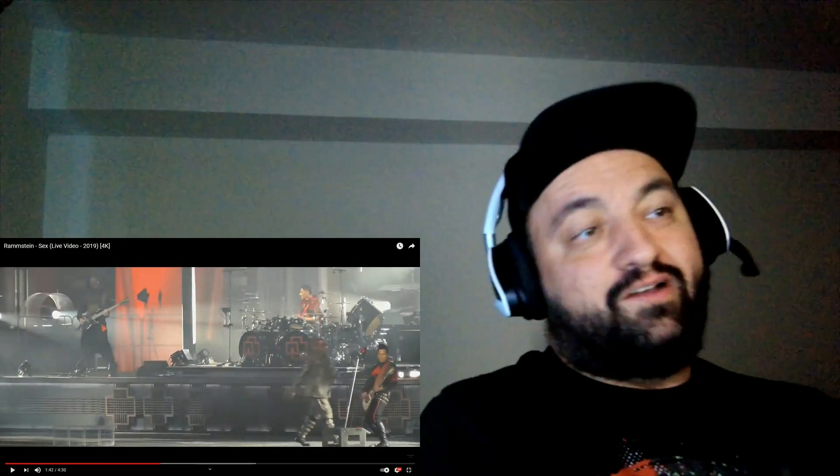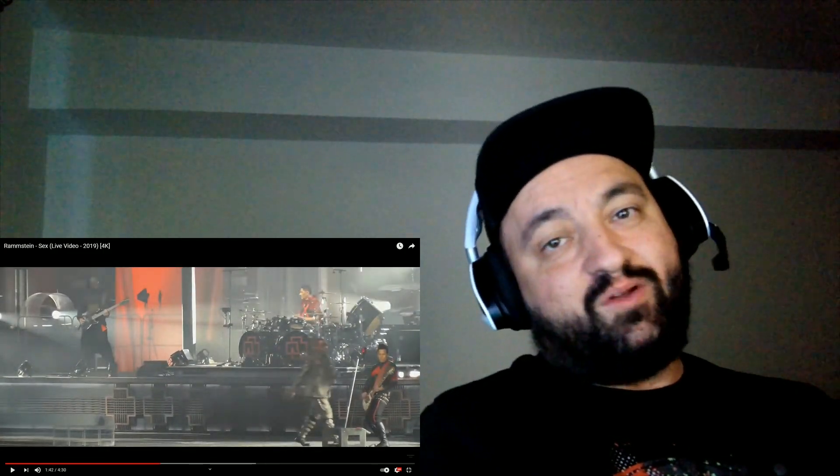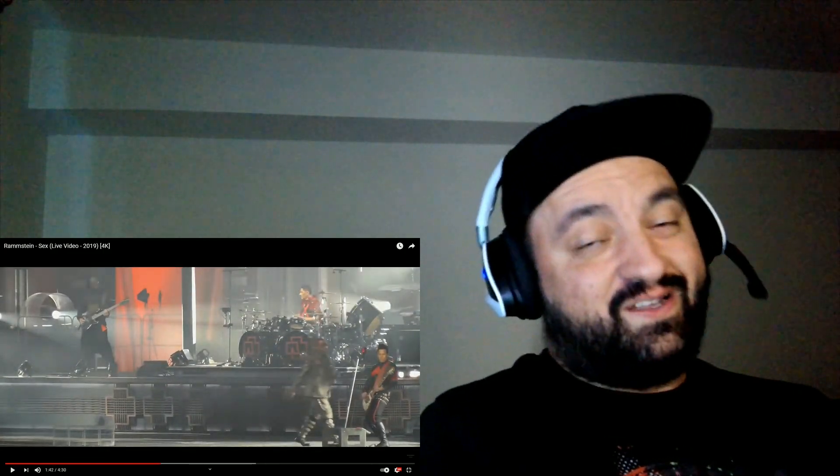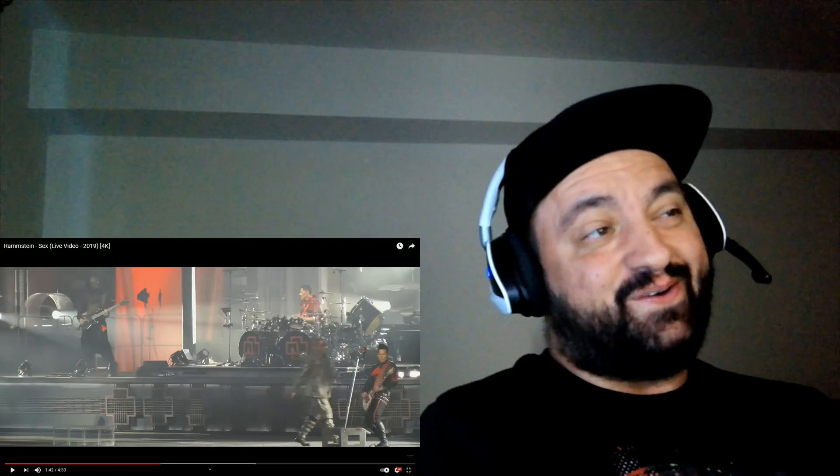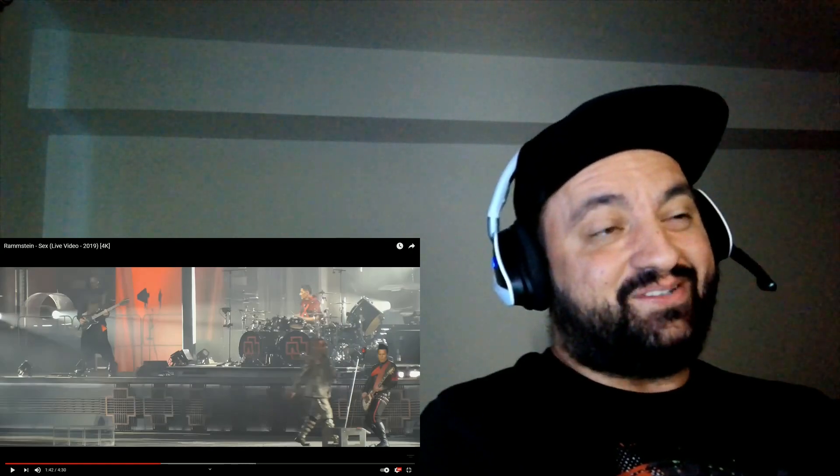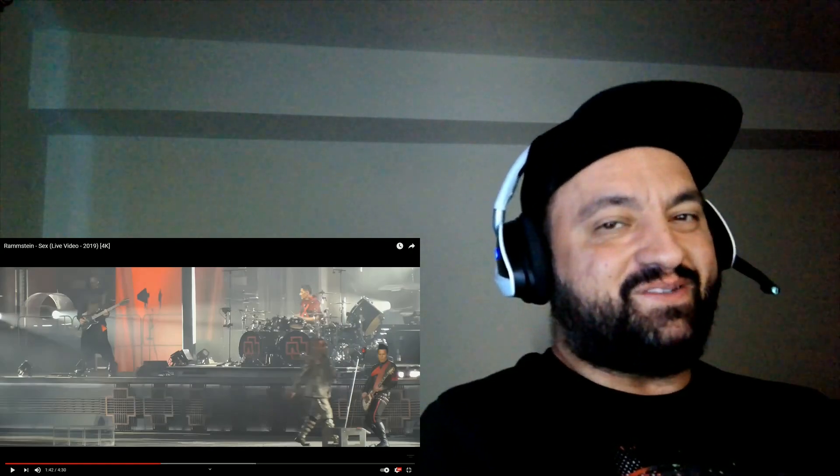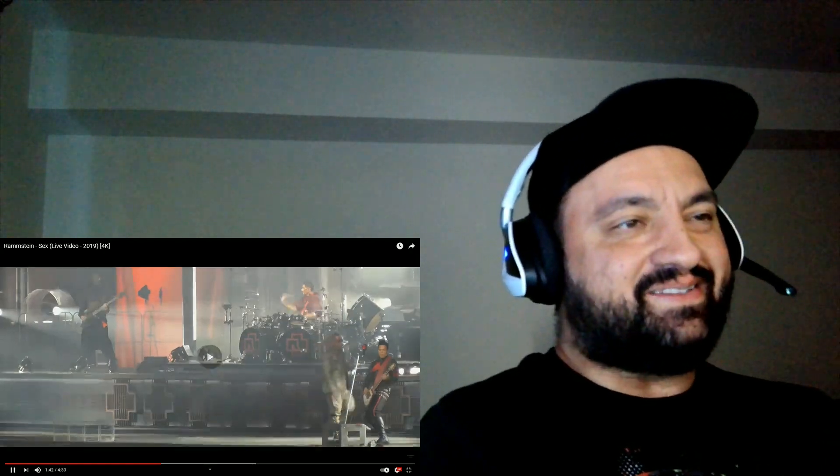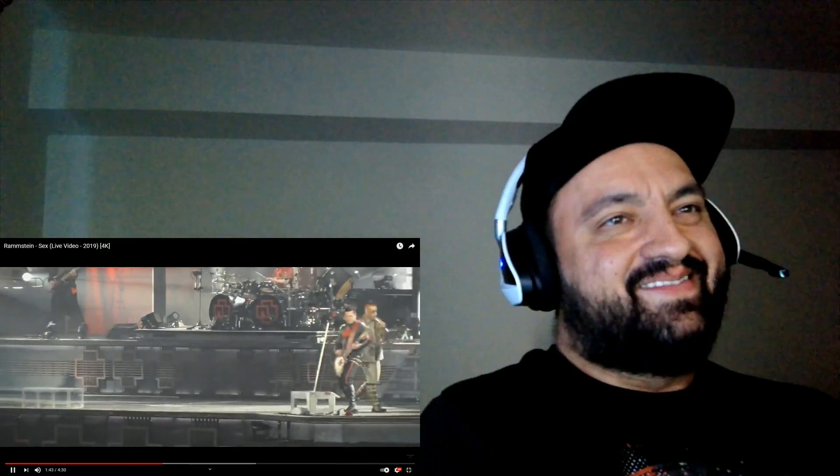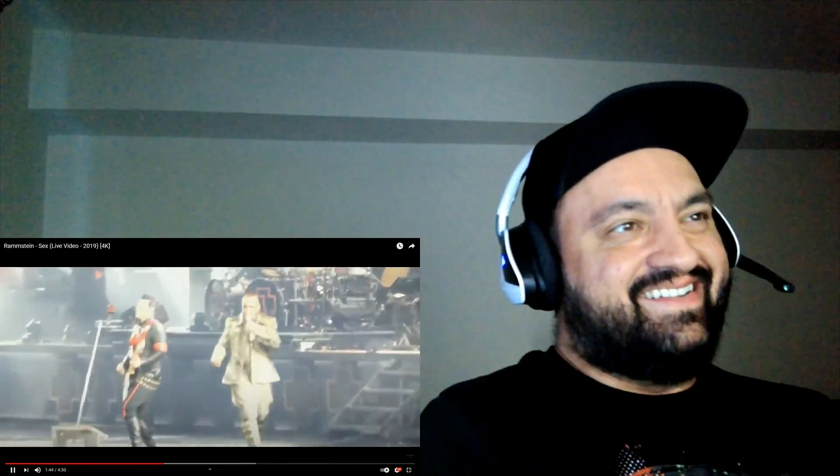And also, by the way, this is a multicam from different concerts, so that explains Paul's changing of costumes, I just realized. End position.